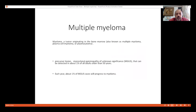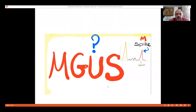Multiple myeloma is a tumor originating in bone marrow. It is also called plasma cell myeloma or plasmacytoma. In one percent of adults older than 50, it is a monoclonal gammopathy of unknown significance (MGUS). This is a pathology involving gamma globulins produced by plasma cells. Each year, about one percent of such MGUS cases will progress to myeloma.